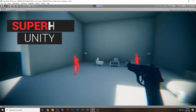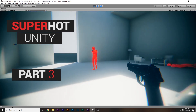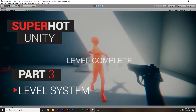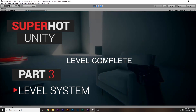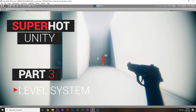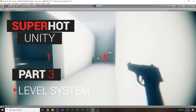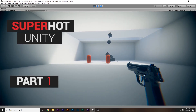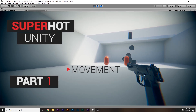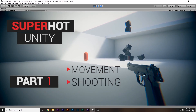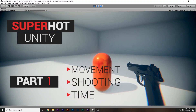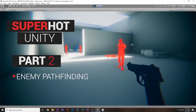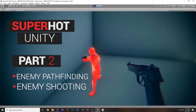In this tutorial series you will learn how to make Super Hot in Unity. This is the third and final part of the tutorial series, in which we will learn how to make the level system so that when we kill all the enemies we switch from one level to another. If we die during the levels we will restart the level. In part one we learned the FPS movement system, shooting system, and Super Hot time mechanics. In part two we learned how to make the enemy AI.